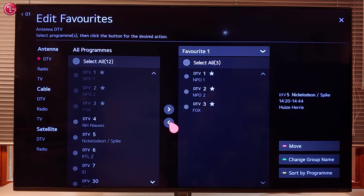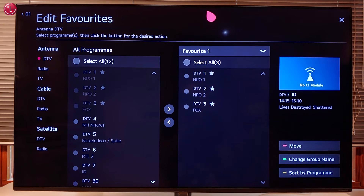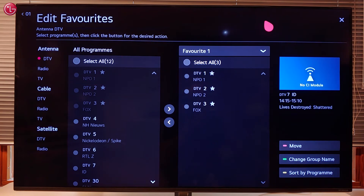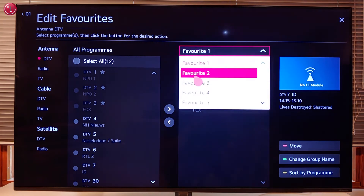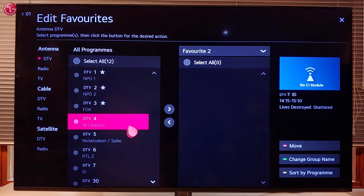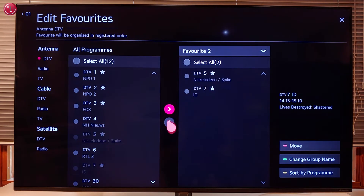You can create multiple favorite lists separately for the antenna, cable or satellite connection. To create another list select the list you want to edit and then add or delete programs.